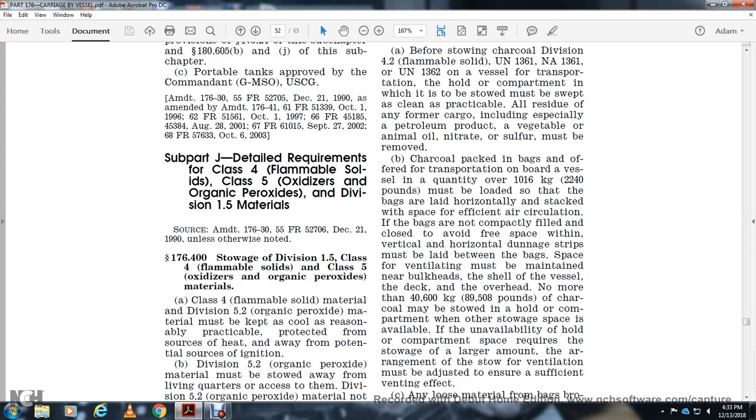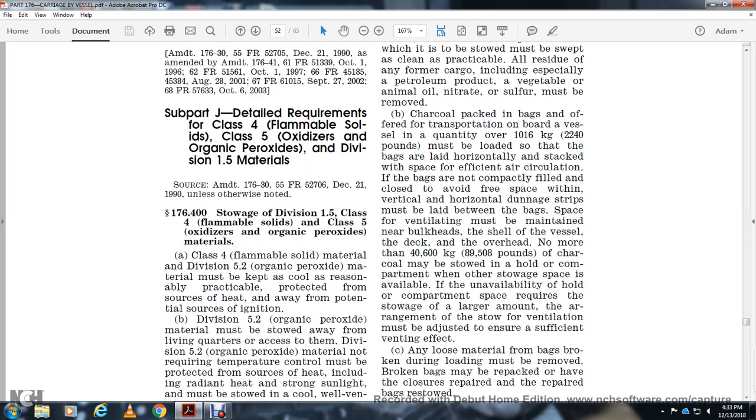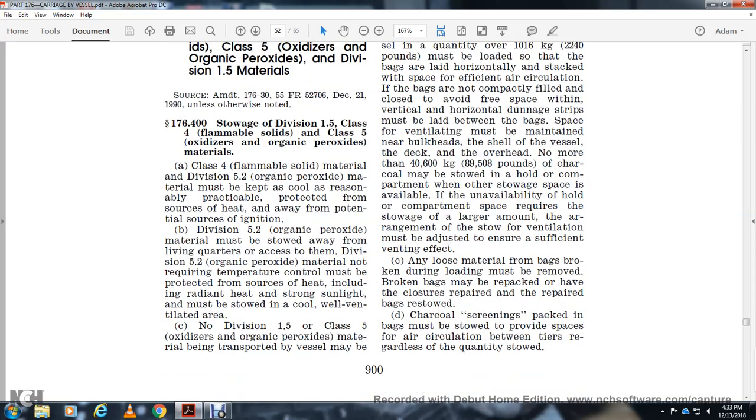The charcoal may be stowed in a hold or compartment other than storage space available or unavailable to the hold or compartment space required for storage in a larger amount. The arrangement of stowage and ventilation must be adjusted to ensure fishing is effective. Any loose material from broken bags during loading must be removed, and broken bags must be repacked and restowed.